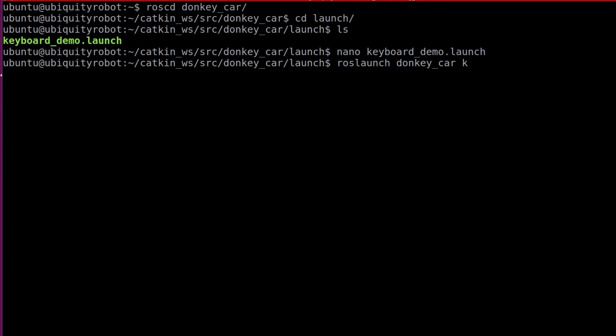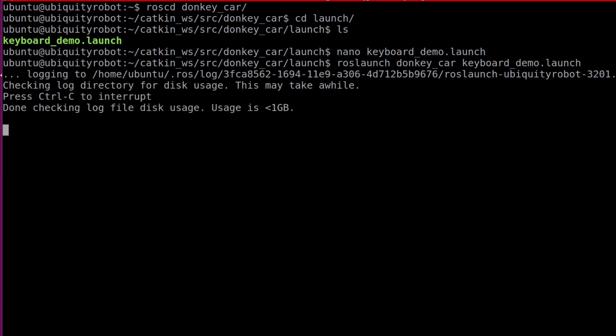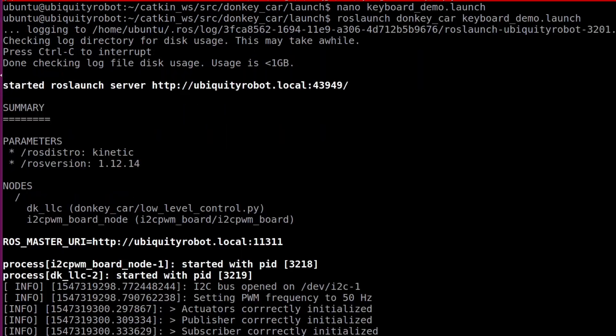We save the launch file and then launch it by typing roslaunch, then the package name donkey_car, and the launch file — keyboard, tab. Here it goes — both nodes are launched at the same time. If nothing happens when you press tab and you can't find your package, you probably forgot to source your environment. So don't forget to source your environment or add the source line to your .bashrc file. Okay guys, that's all for today. Thank you for watching, and I'll see you in the next video.